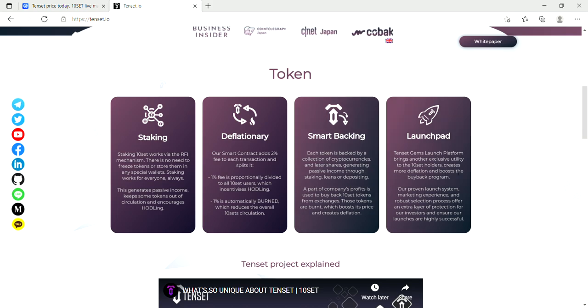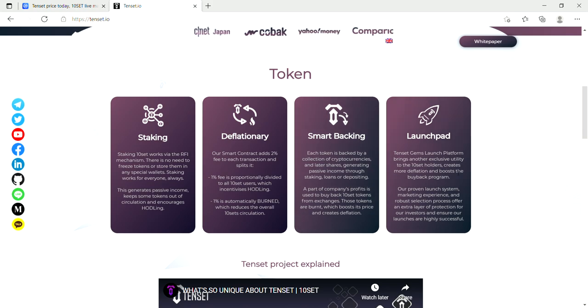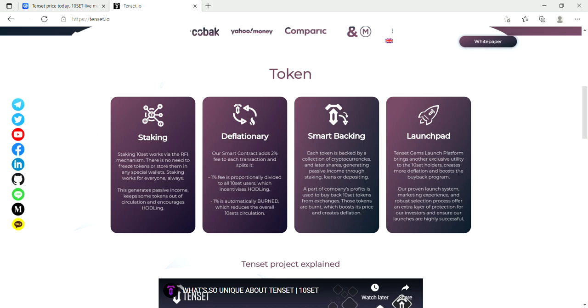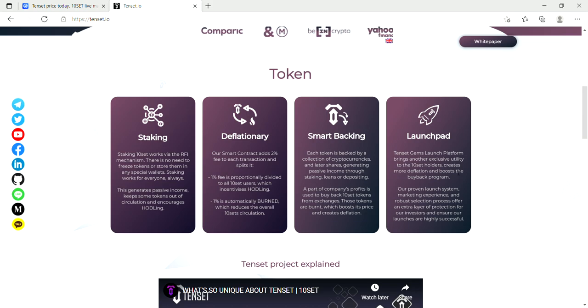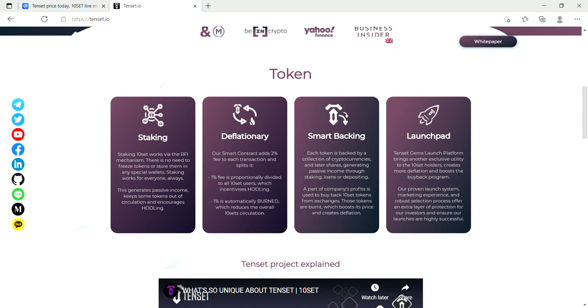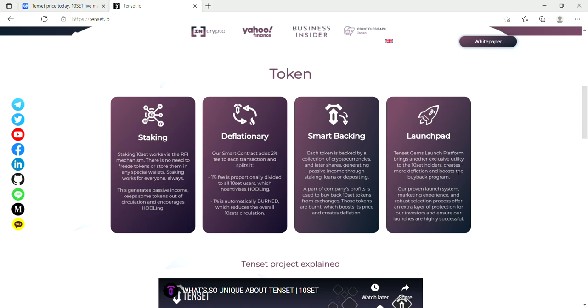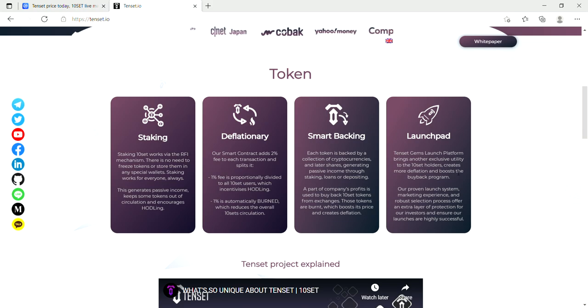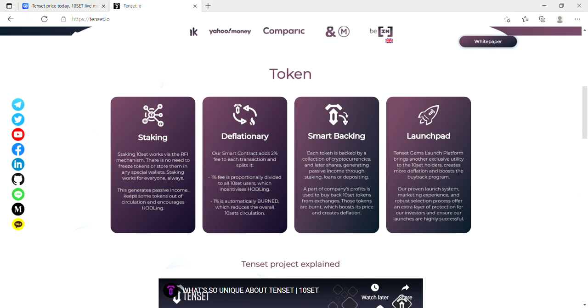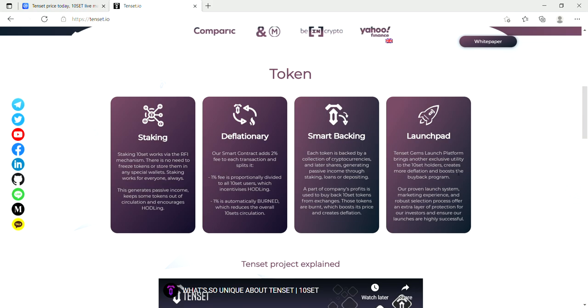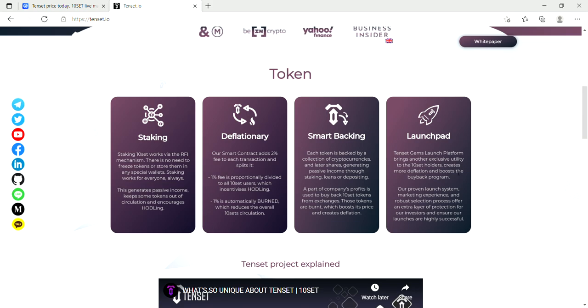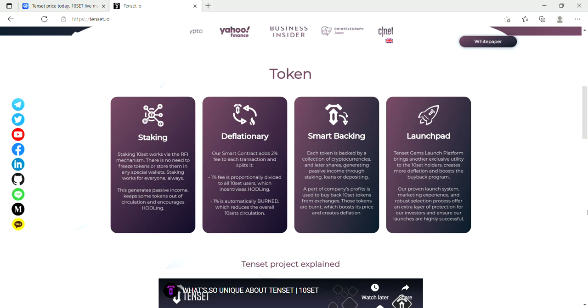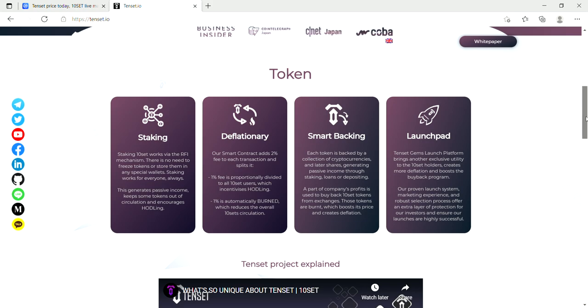They've also got a launch pad. Tenset Gems launch pad brings another exclusive utility to the Tenset holders, creates more deflationary and boosts the buyback program. Our proven launch system, marketing experience, and robust selection process offer an extra layer of protection for our investors and ensure our launches are highly successful. Okay, so they're going to be launching some tokens here too. This is pretty cool.